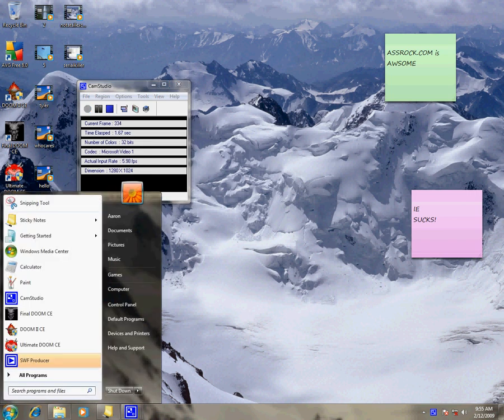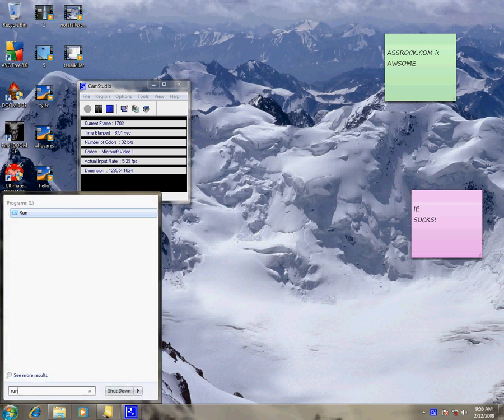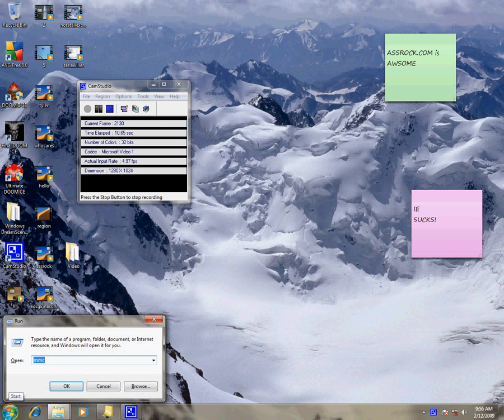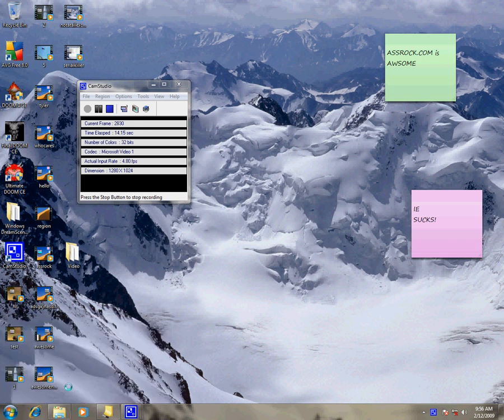Microsoft Management Console is a utility that allows you to build your own customized console windows. To get to it, type in run, click enter, type in MMC, click enter.